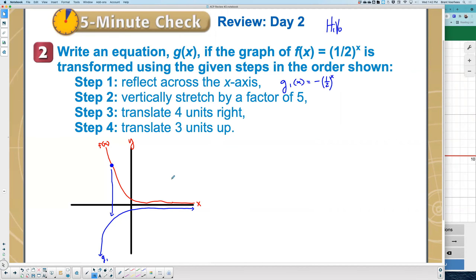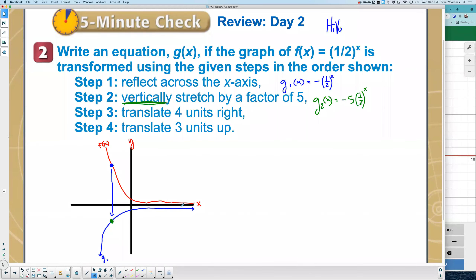Now it says to vertically stretch by a factor of five. It's already telling you vertically, so where is this transformation going to be — inside or outside? Outside. And to stretch something, is that multiply, divide, add, subtract, or negative? Multiply. You are multiplying on the outside. So where should the five go? In between negative and one-half. So g₂(x) = −5 · (1/2)^x.